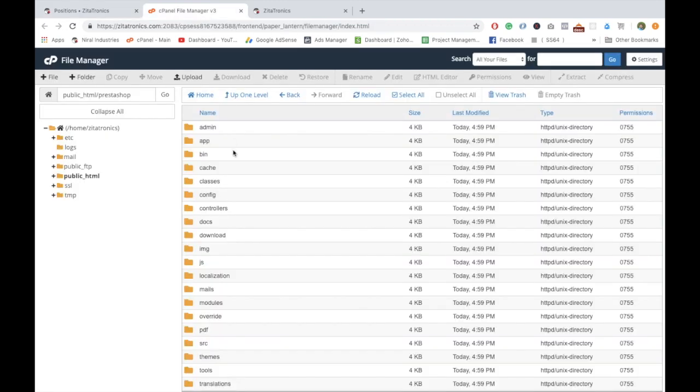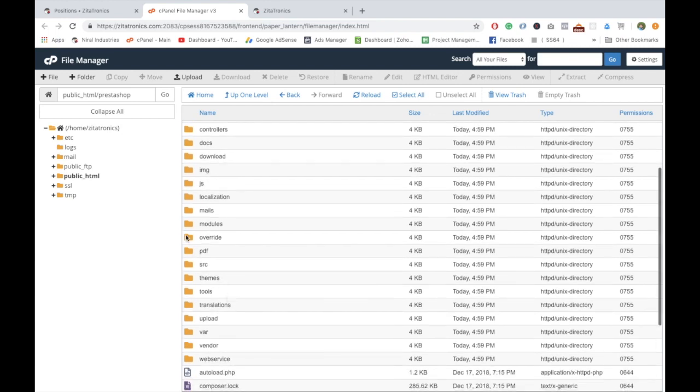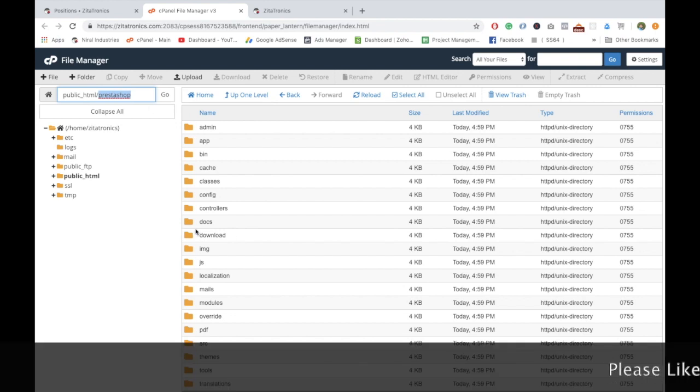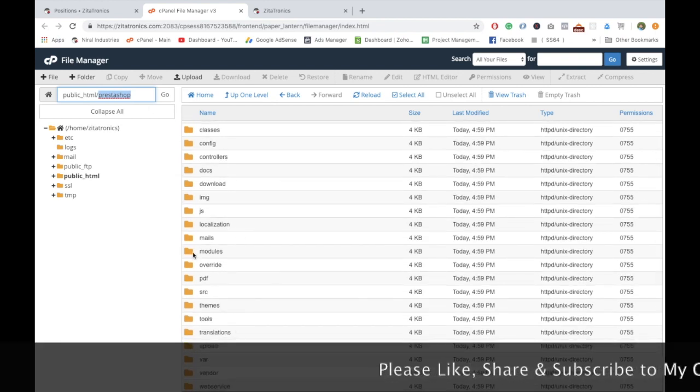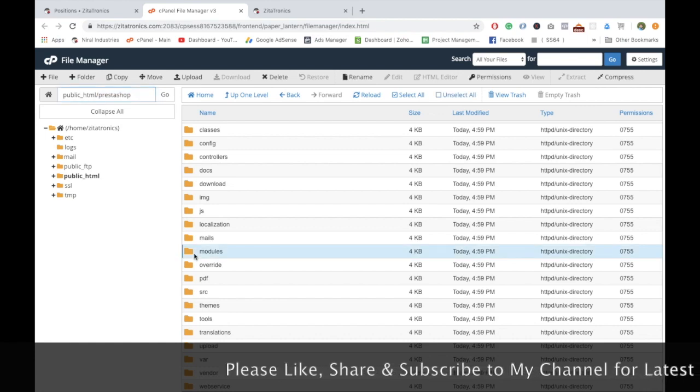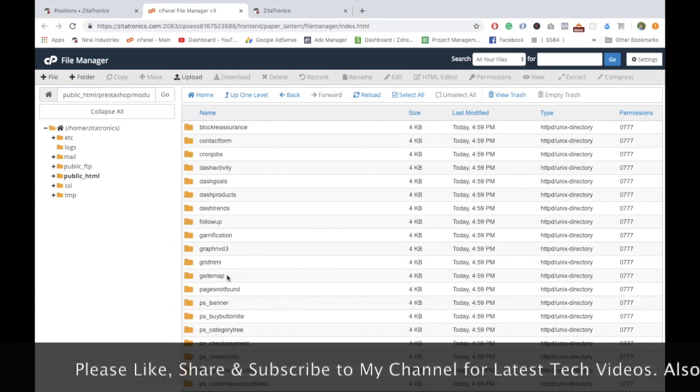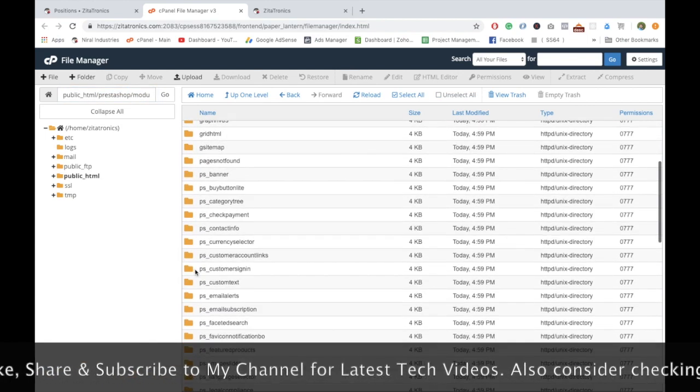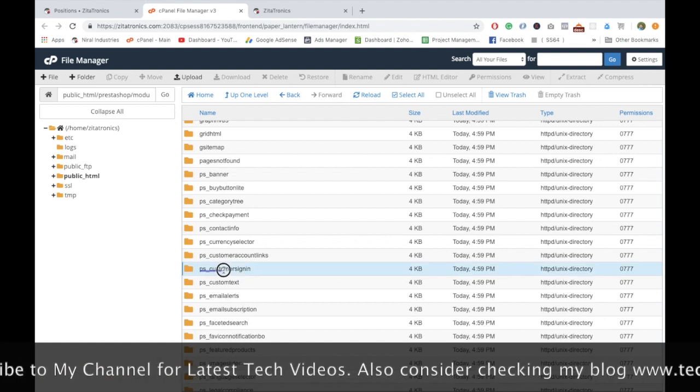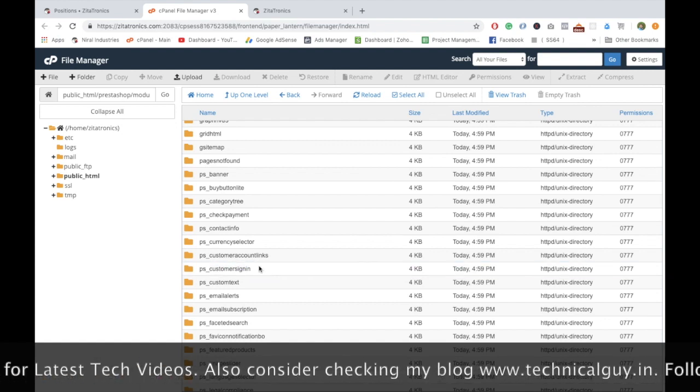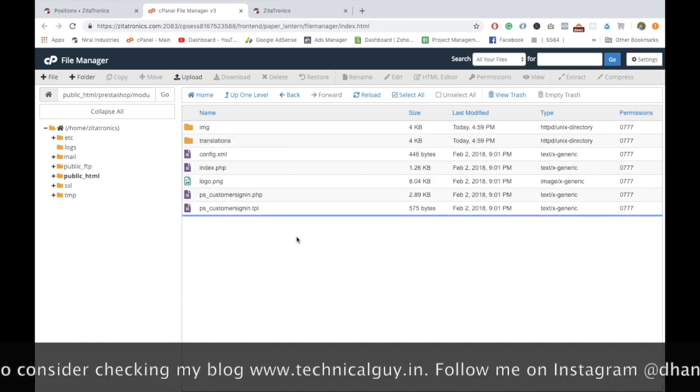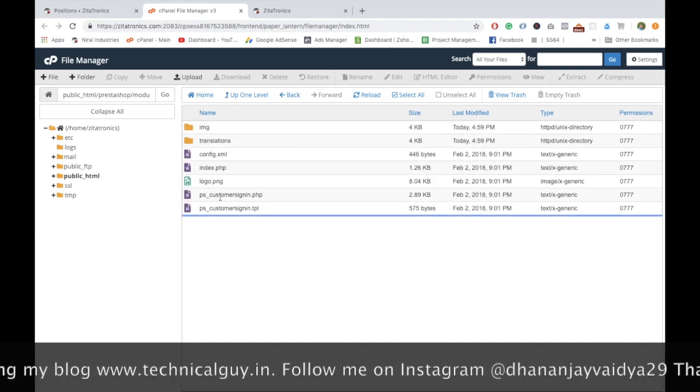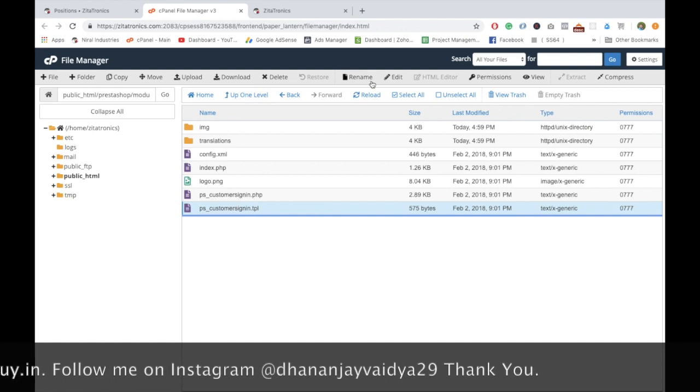Now let's go and check out what those modules are. Here is the public_html, and I have installed this site under the PrestaShop folder. This is basically the overall directory structure of PrestaShop. Let's go into the modules folder. Here is the predefined PrestaShop customer sign-in module which comes with the stock package.